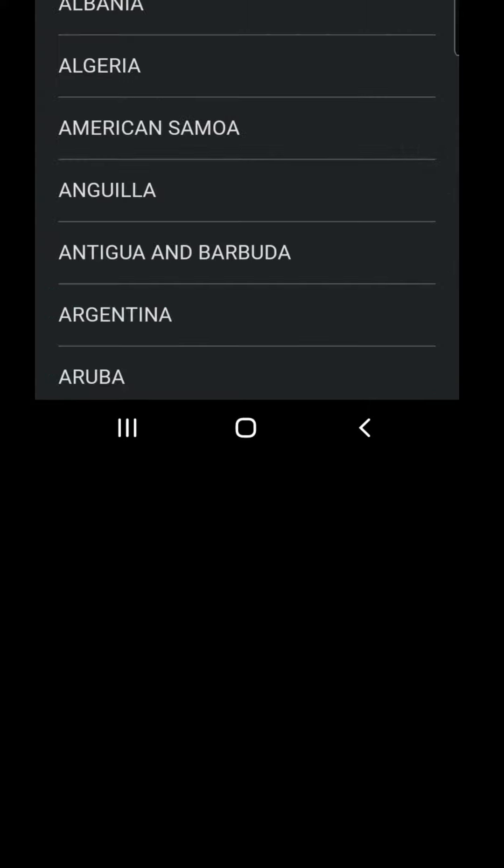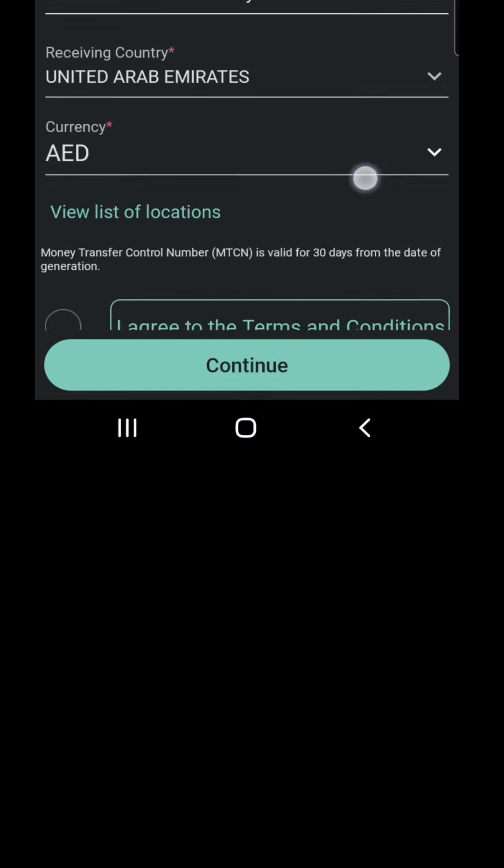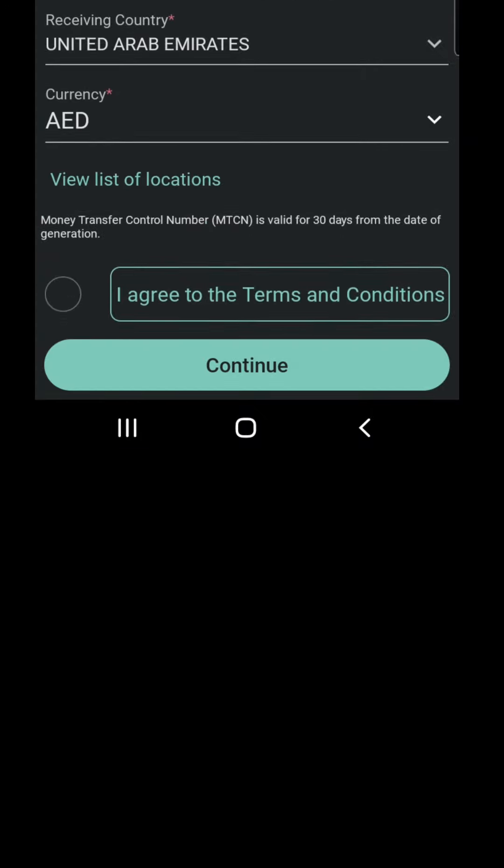We choose the country. We accept the terms and conditions, and click continue.